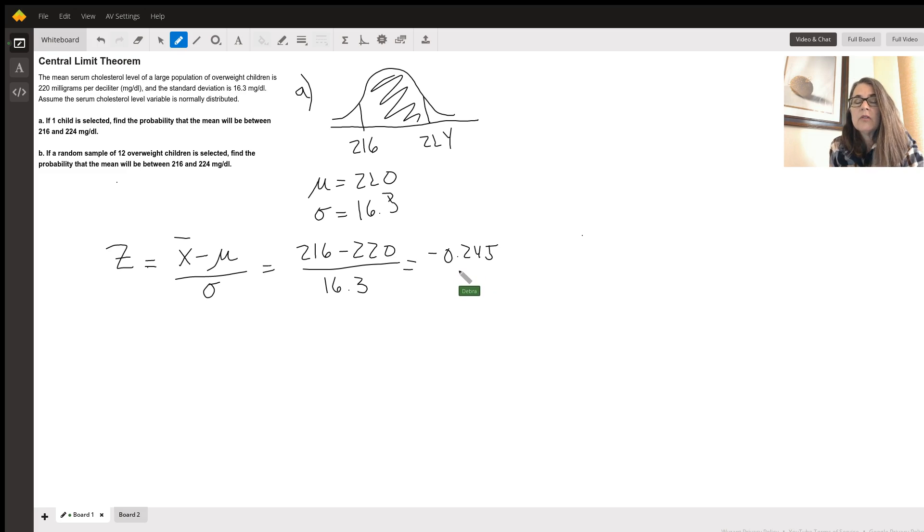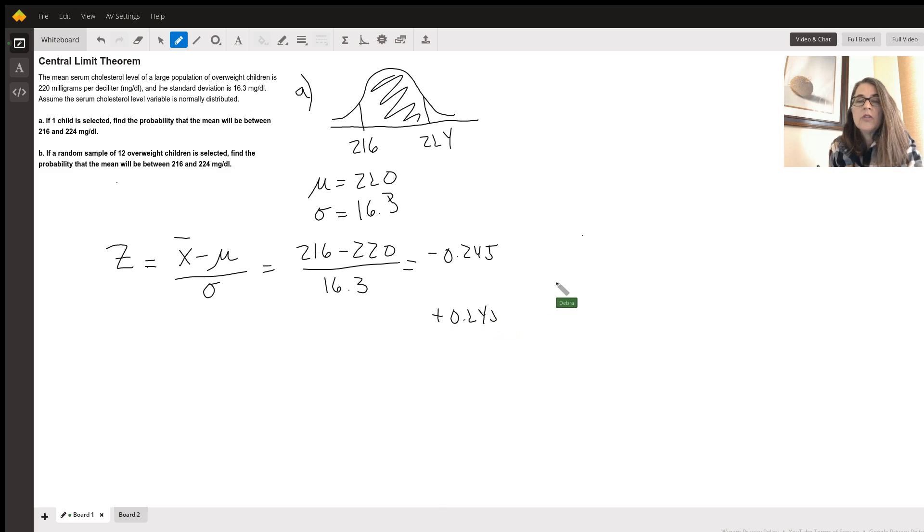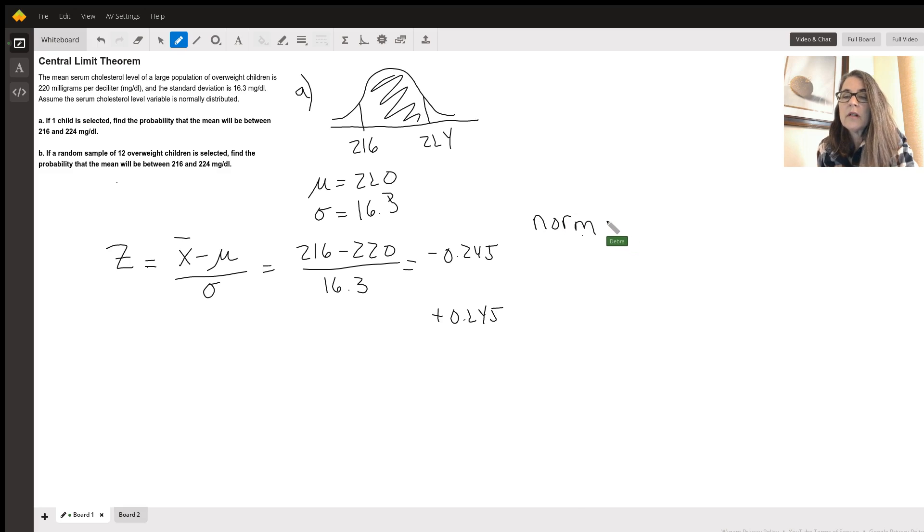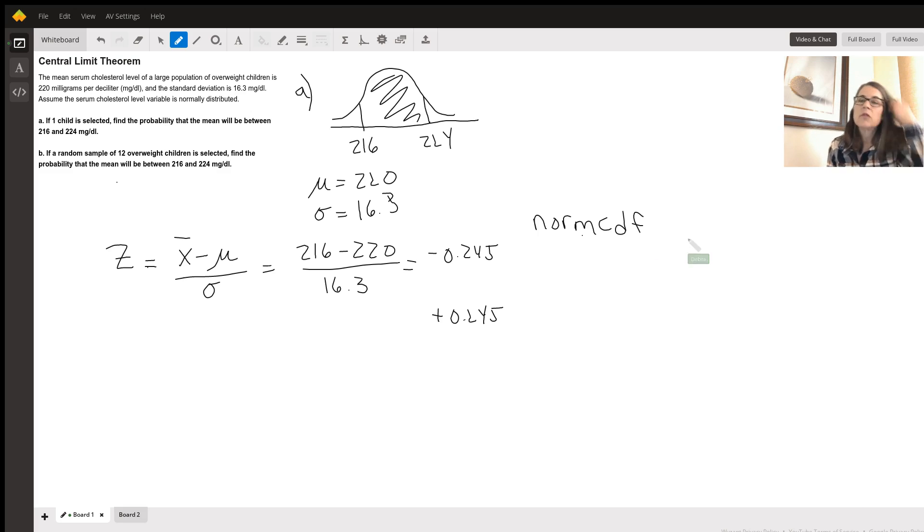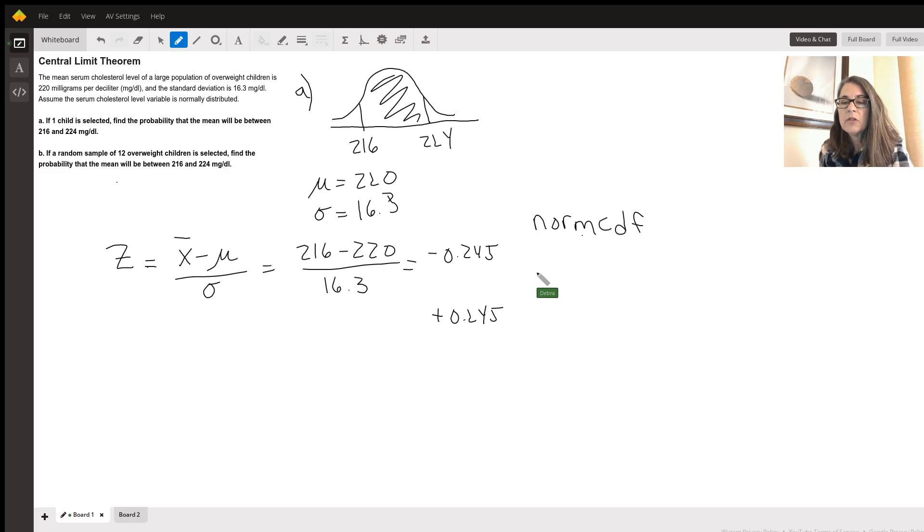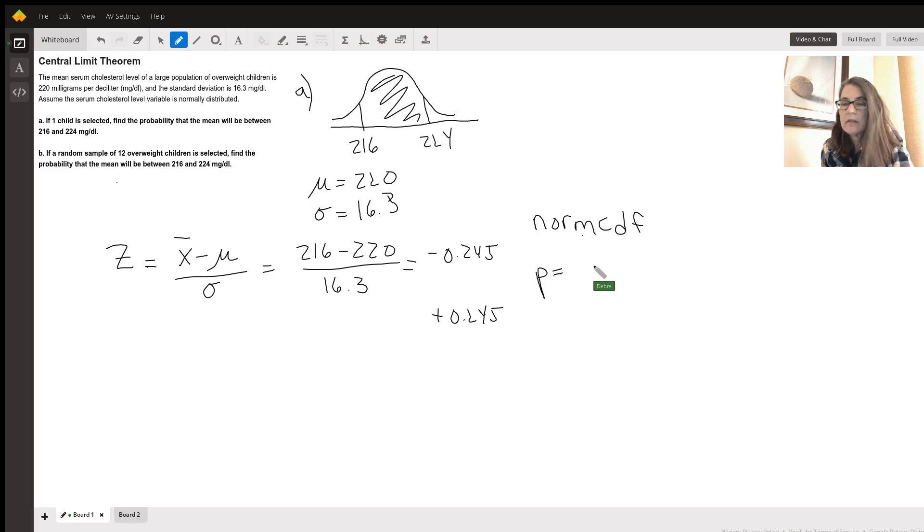And if you plug in the 224, it's actually going to be positive 0.245. So then in your calculator, you can use norm CDF, if you're using a TI-84. And you would put in the lower boundary of 216, the upper boundary of 224, a mean of 220, a standard deviation of 16.3. And what you come up with is a p-value or a probability of 19.39%.